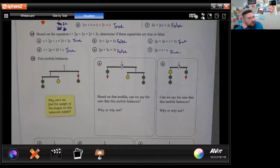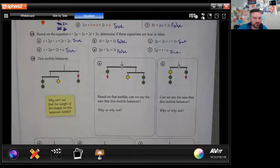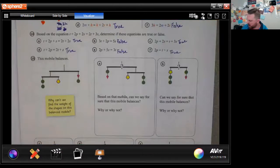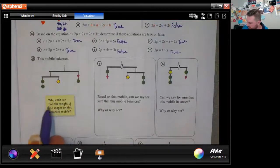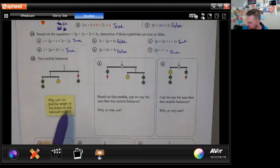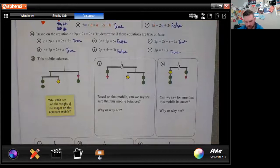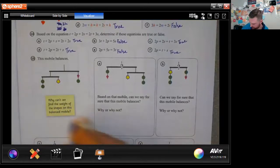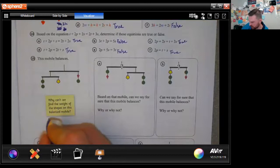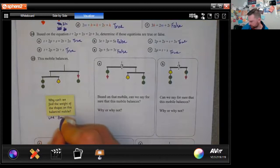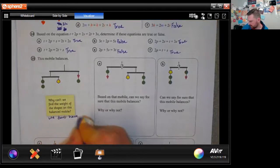This mobile balances — so why can't we find the weight of the shapes? We don't know what the total is, so we can't really find the weight. We can only know that it balanced. We don't have any numbers.